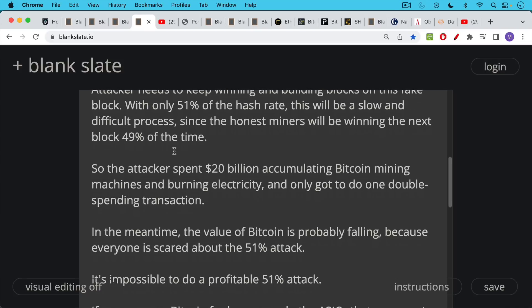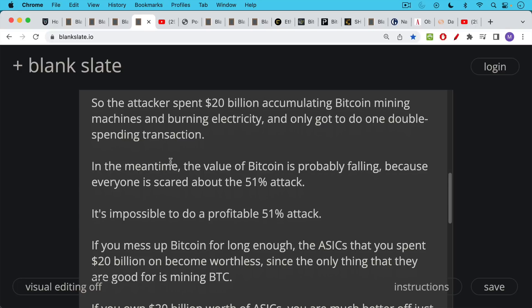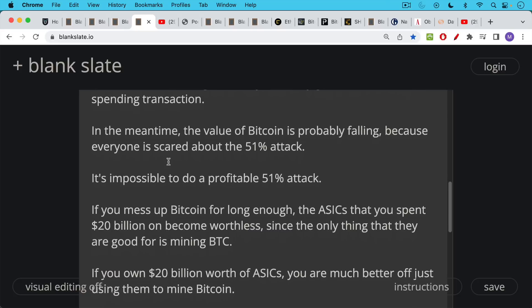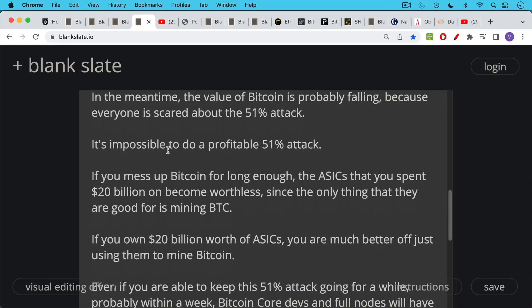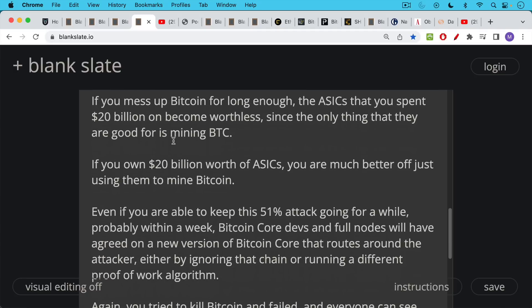Simply because while you're doing this, because Bitcoin is suffering a 51% attack, the price of Bitcoin, the value of Bitcoin on the exchanges, the price that people are willing to pay for Bitcoin is probably plummeting because everyone's scared about this attack. And so what you're basically doing is you are hurting yourself in the process of trying to destroy the Bitcoin network because you own some Bitcoin and you also own these ASICs. And if you mess up Bitcoin, if you interfere with it for long enough, if you do empty block attacks, if you try to do a double spending attack, basically those ASICs that you spent the $20 billion on become worthless since they're only good for one thing. That's for mining Bitcoin.